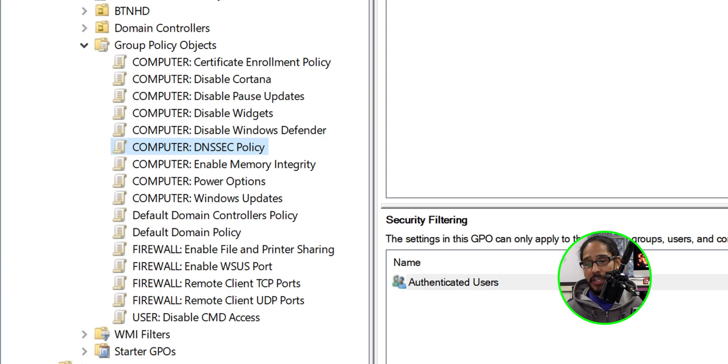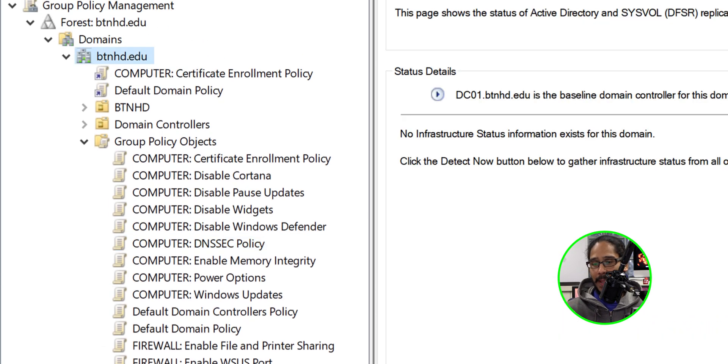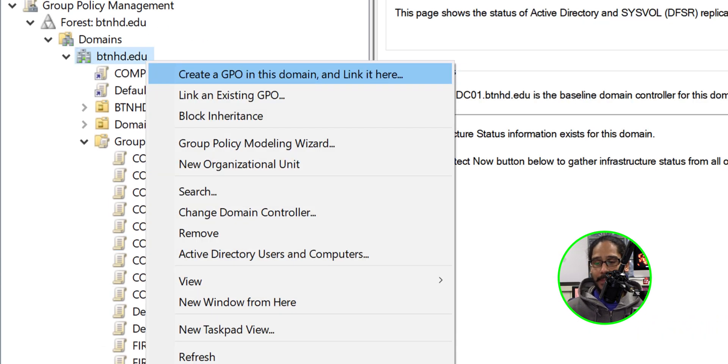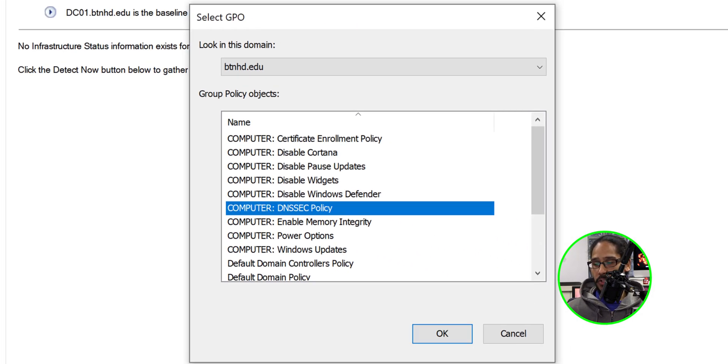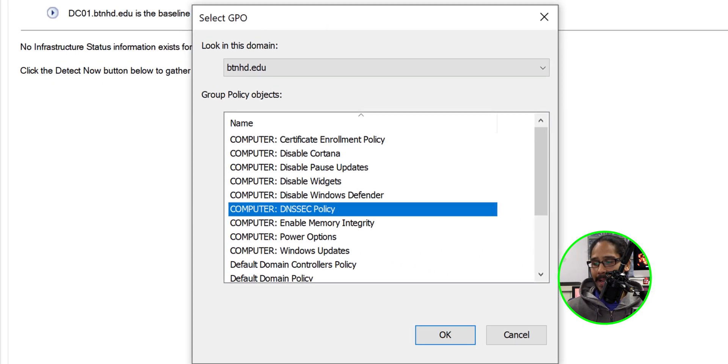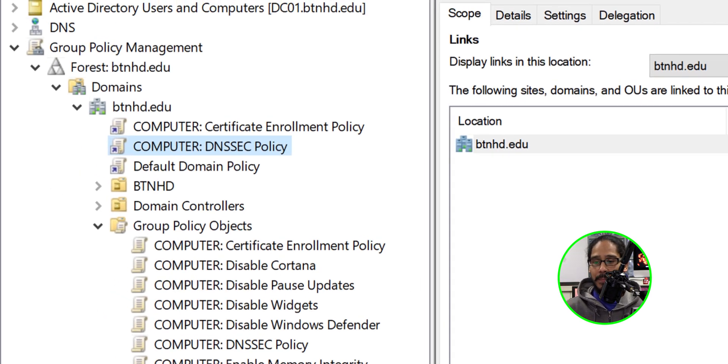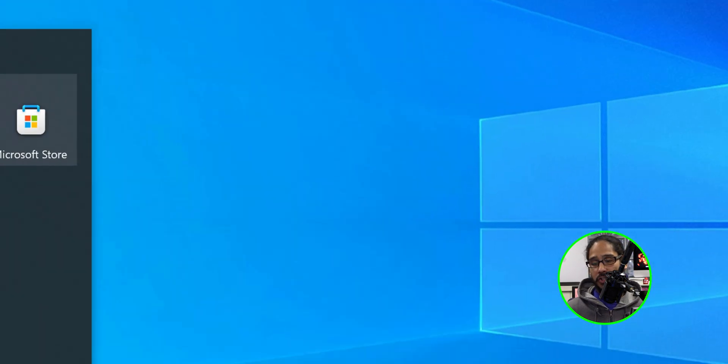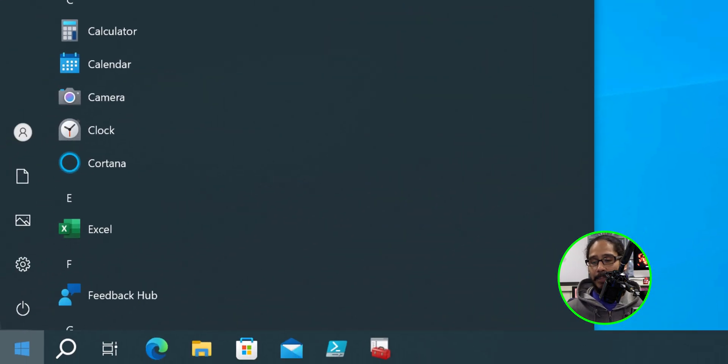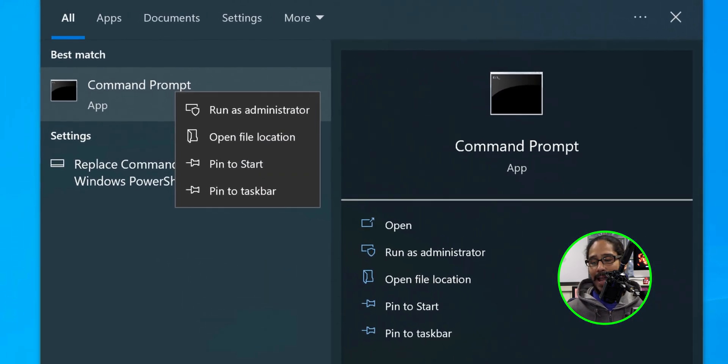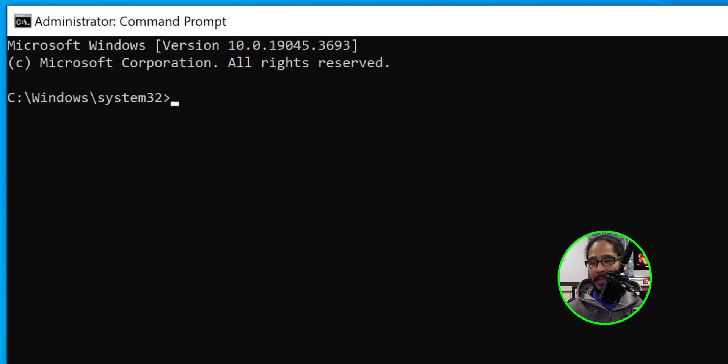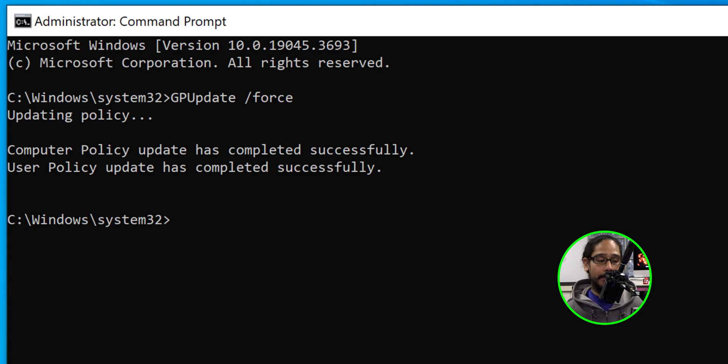All right so we need to apply the GPO. So I selected my domain name. I right clicked on it. I clicked on link an existing GPO and I located the new GPO and I clicked okay. I want to place it to the root because I want this policy to hit all the OUs within my domain. Now to validate this I actually went into one of my workstations which is PC02 and I went to start. I typed in CMD. I right clicked on it. I ran it as an administrator and I did the gpupdate command and group policy was updated.